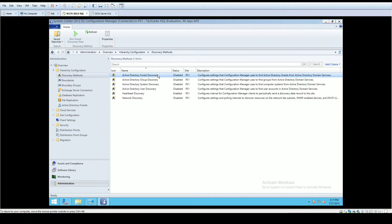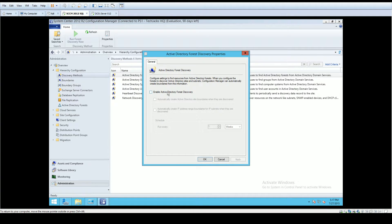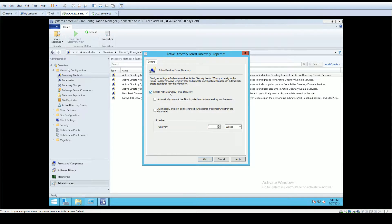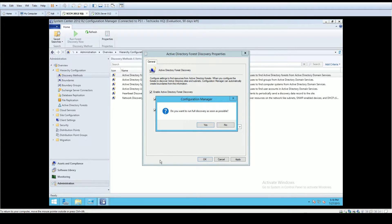We want to discover our forest, so we're going to right-click on Active Directory Forest Discovery and hit Properties. We're going to enable Active Directory Forest Discovery. As you can see, there's information in the General tab about what will take place. We're also going to automatically create Active Directory site boundaries when they are discovered, and automatically create IP address ranges, and then click OK.